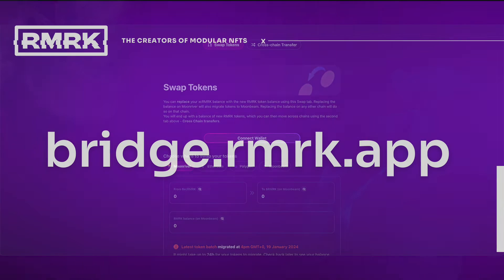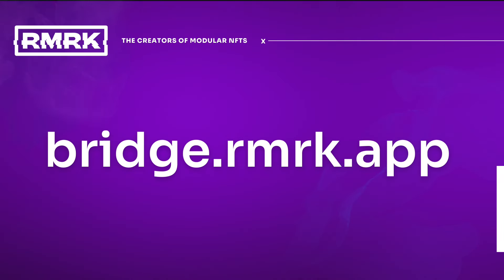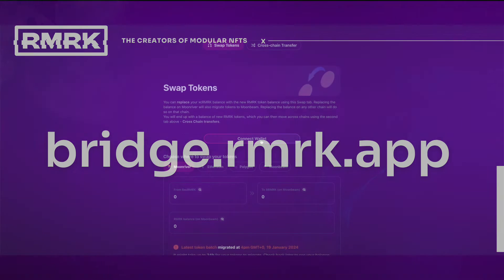Before you start, make sure you are in the right website. Bridge.remark.app is the official and only migration tool created by Remark. Do not click on other links that you may find.